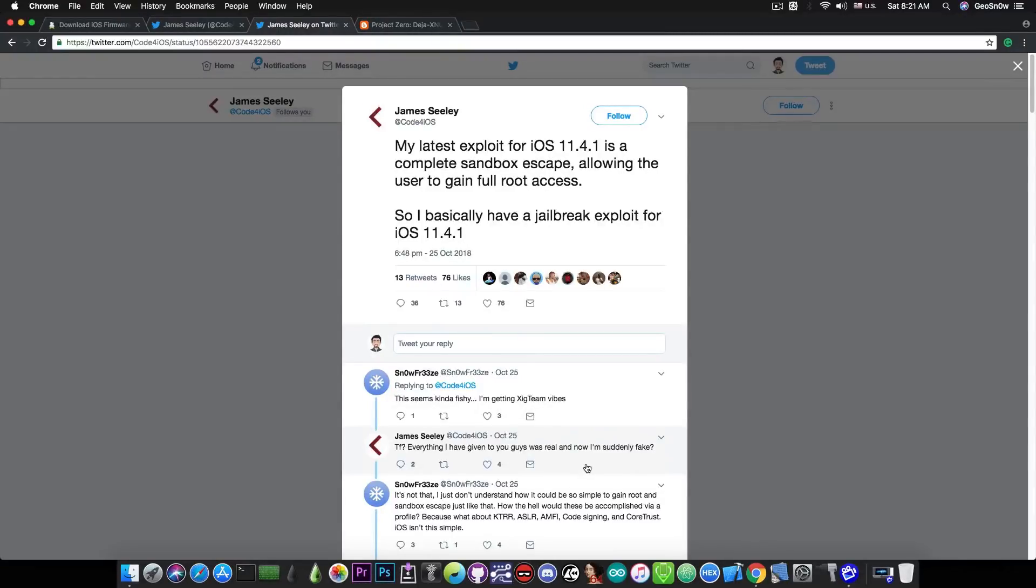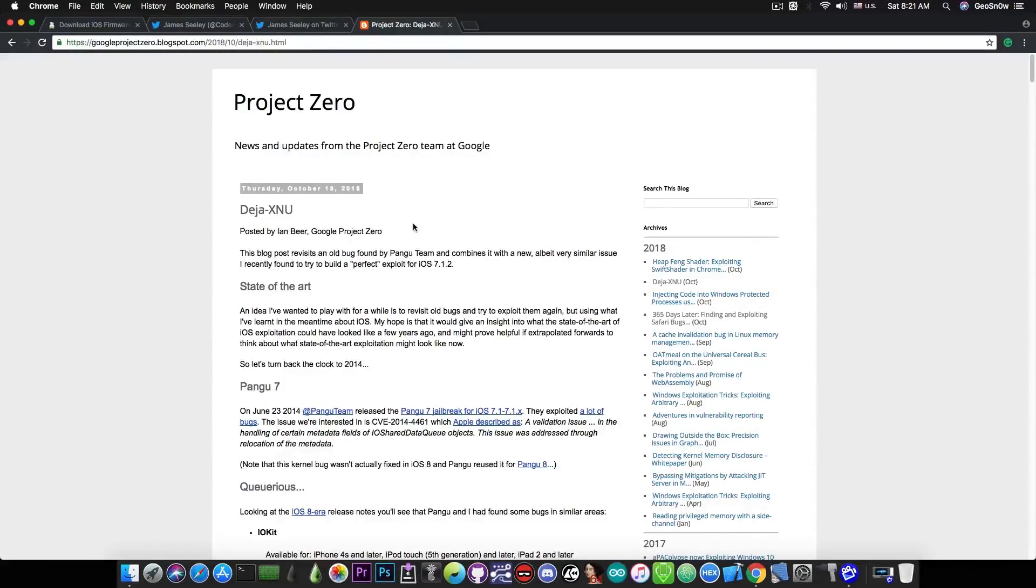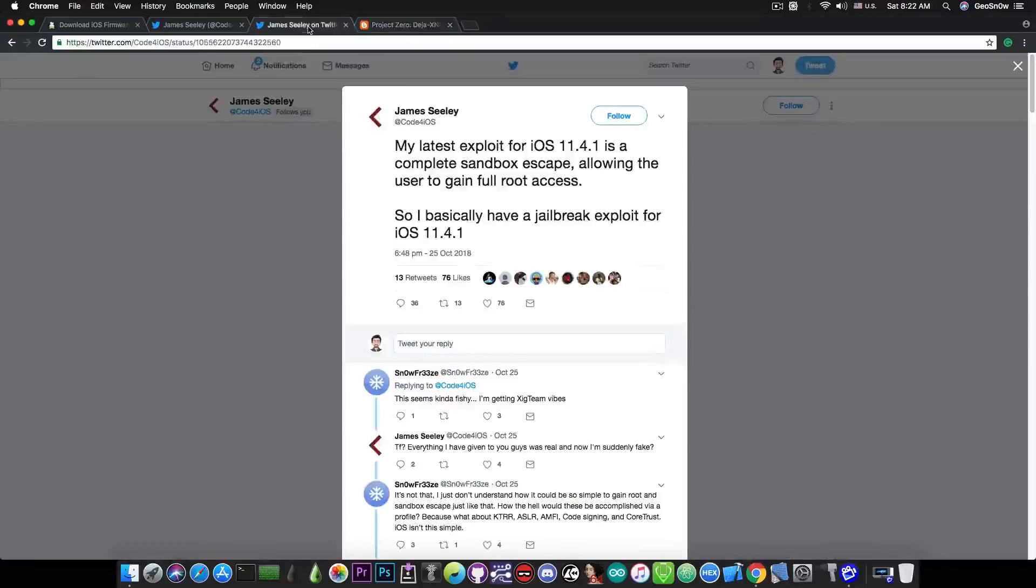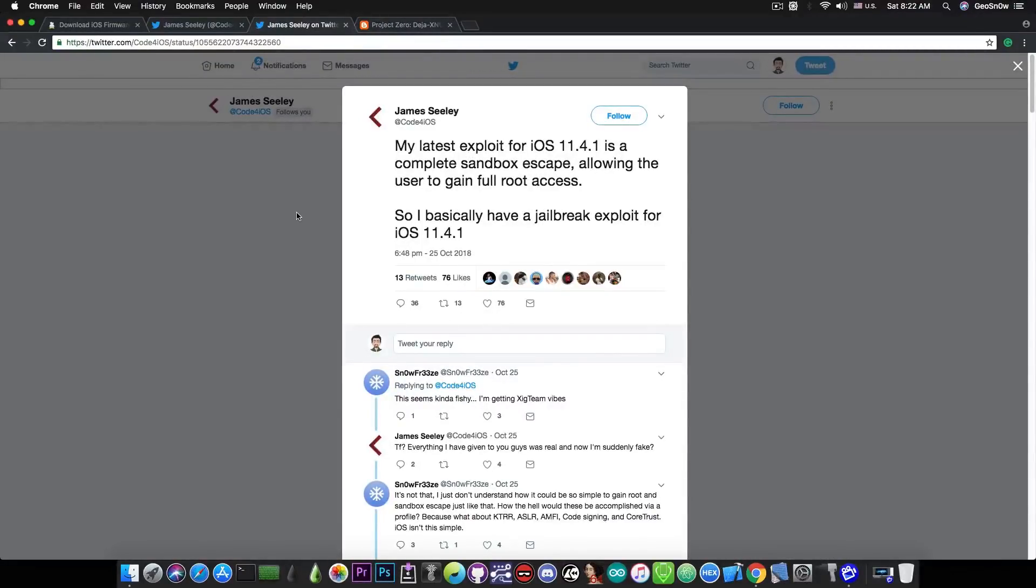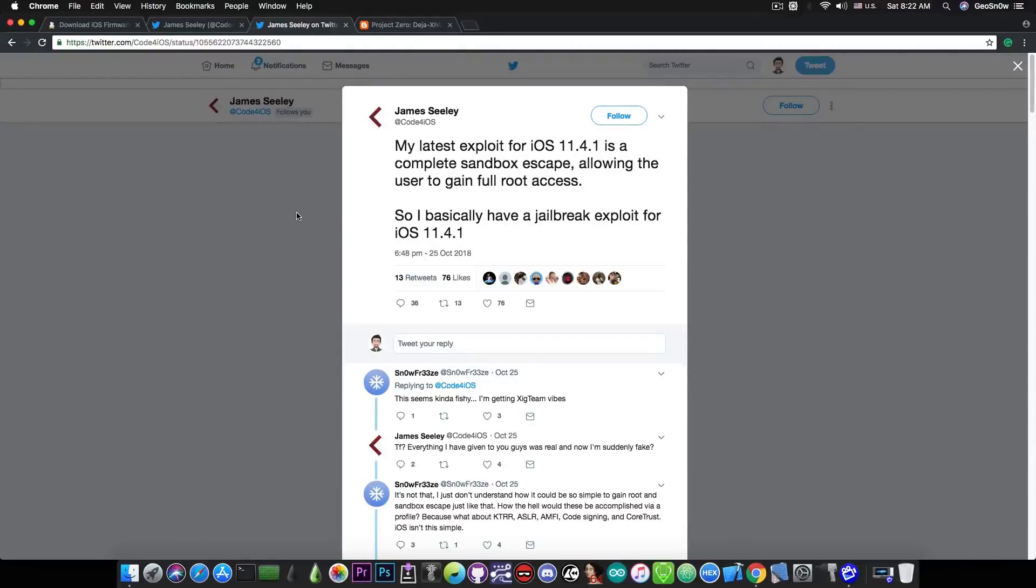However, if he does, it will definitely be a very good thing. If you remember, Ian Beer has posted a new exploit for iOS 11.4 and iOS 11.4.1, but it's not very powerful. It still requires root access in order to be used in a proper jailbreak for iOS 11.4 or iOS 11.4.1. So if it turns out that this dude is definitely not lying and he does provide me a proof of concept, I will definitely let you know. That would mean a lot of good things because we would have a complete jailbreak exploit to use in iOS 11.4.1.